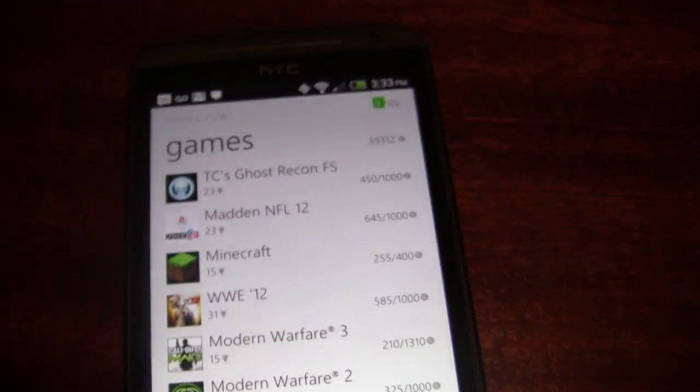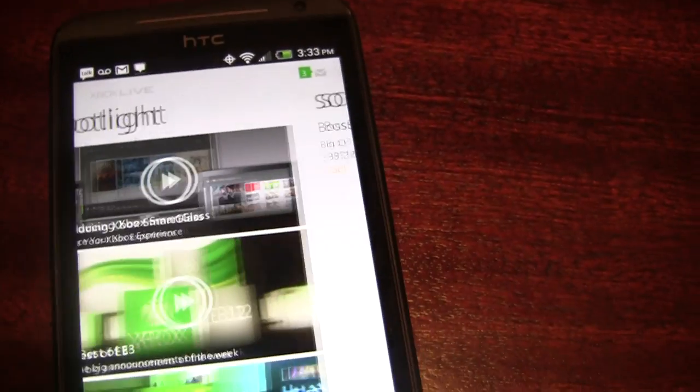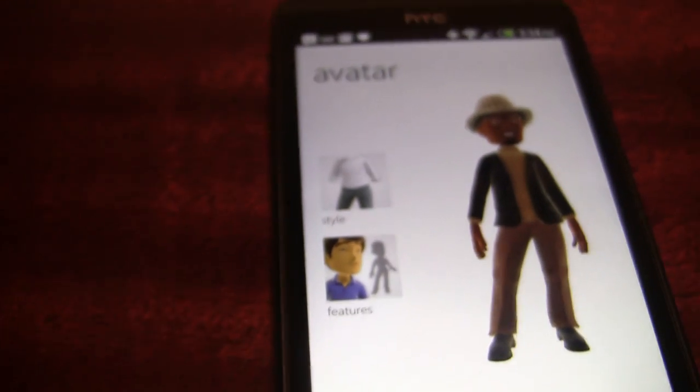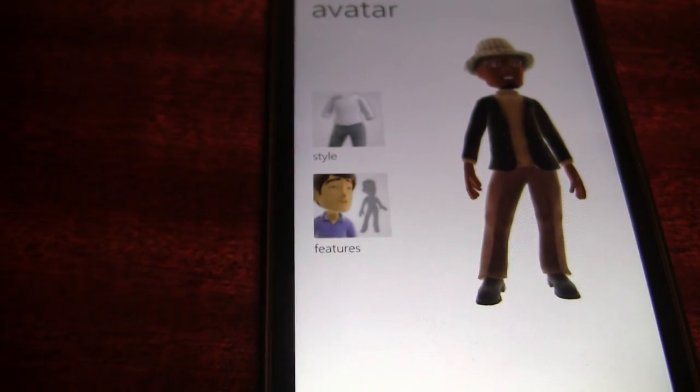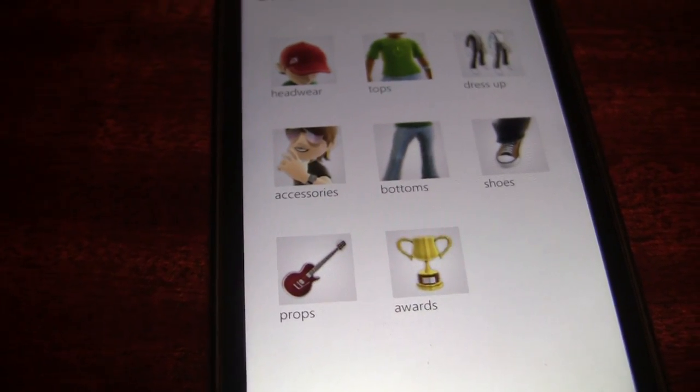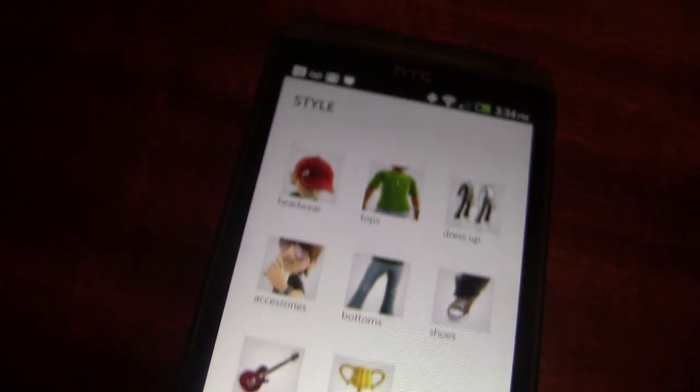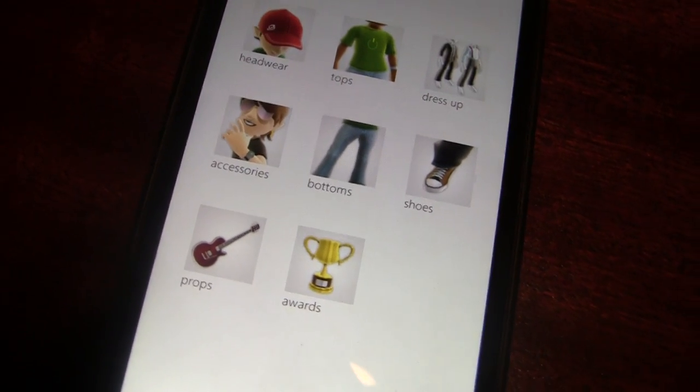Going back to the main screen, you can change your avatar's clothing — which in my opinion is the best feature, though I probably only change my avatar's clothes once a year. You press the shirt button to access it. You can change your style — clothes, accessories, props, and awards. You can change your shoes, bottoms, tops, headwear, all that stuff.